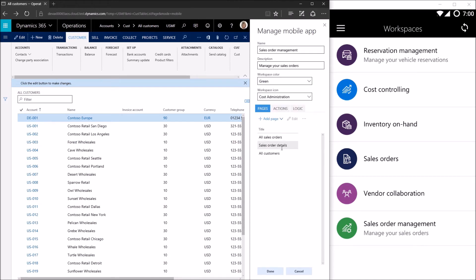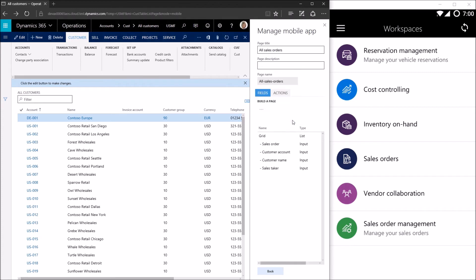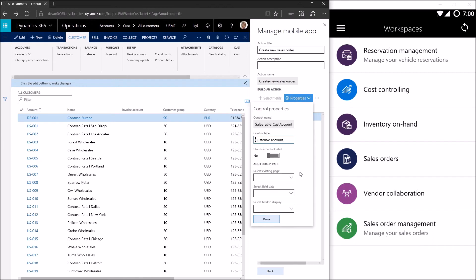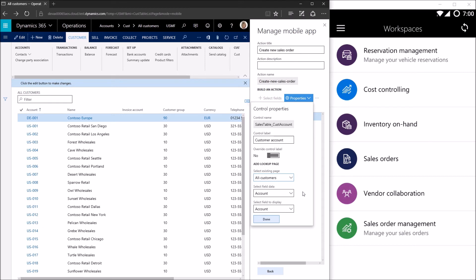All right, so my page is now appearing. I can go back to my action for creating the sales order and now I can configure the lookup field. There you go. So I'll go ahead and select all customers. By default the data field and the display filter are set. What these two fields mean: the data field is the field that's actually going to be set into the field when the data is passed to the server.